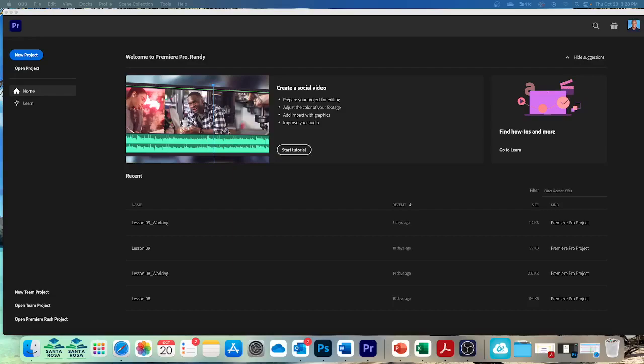Welcome to Lesson 10. This is on editing and mixing audio. If I sound funny, it's because I just sneezed 42 times and I'm a little weird.